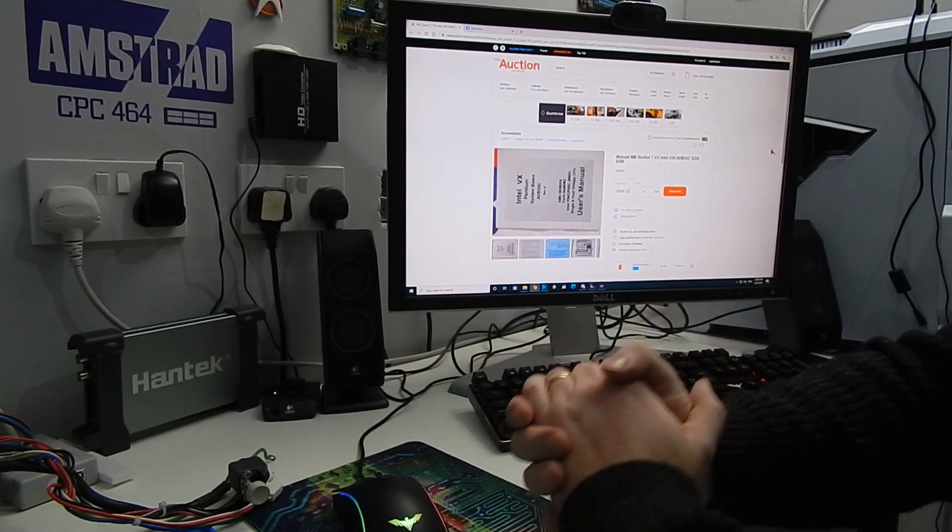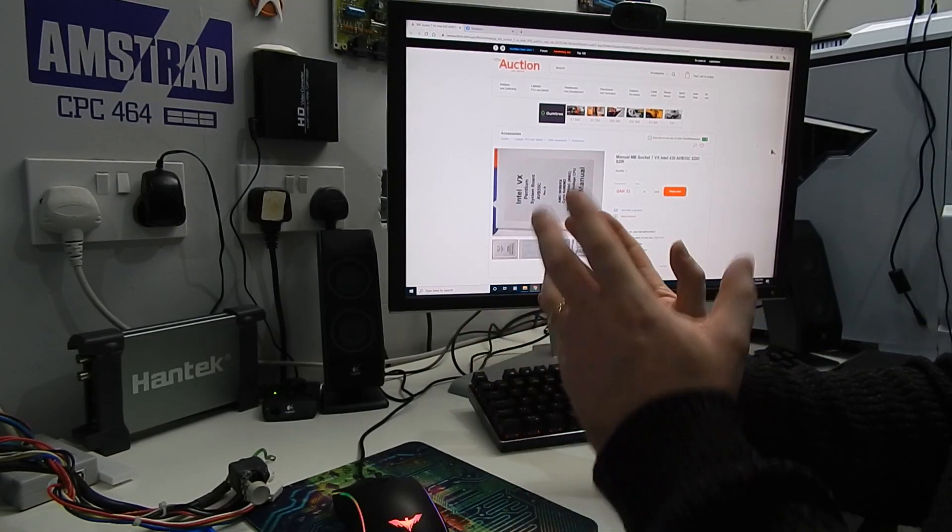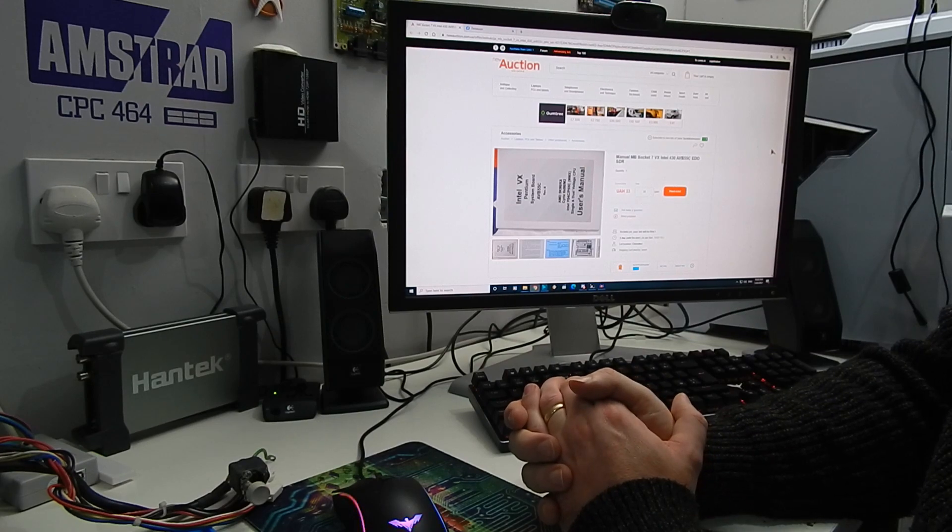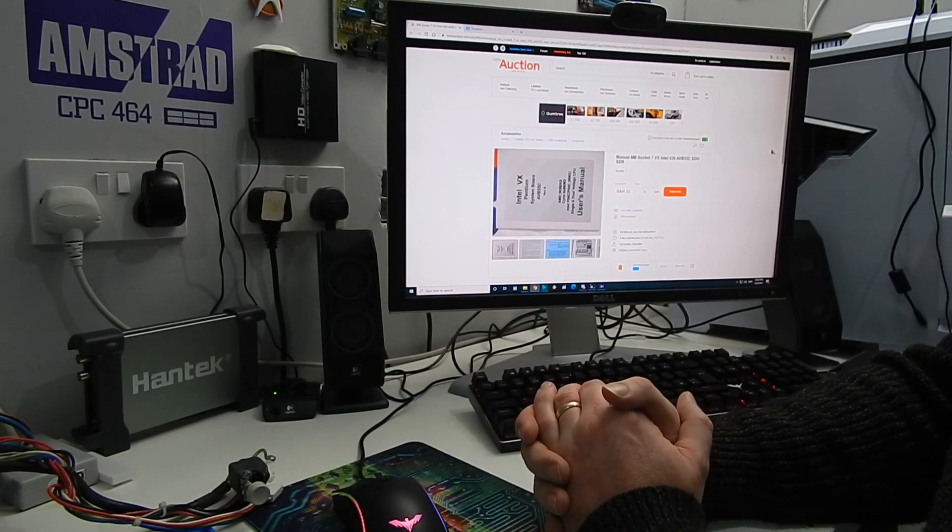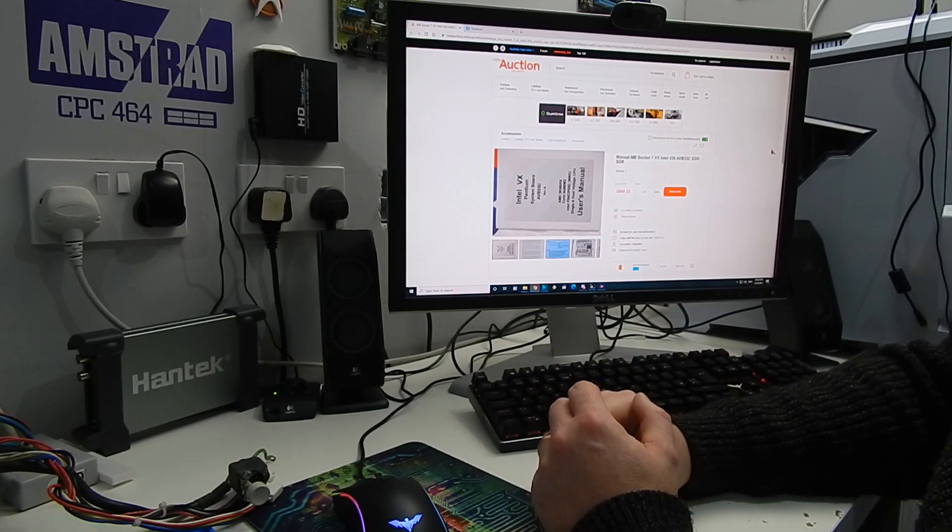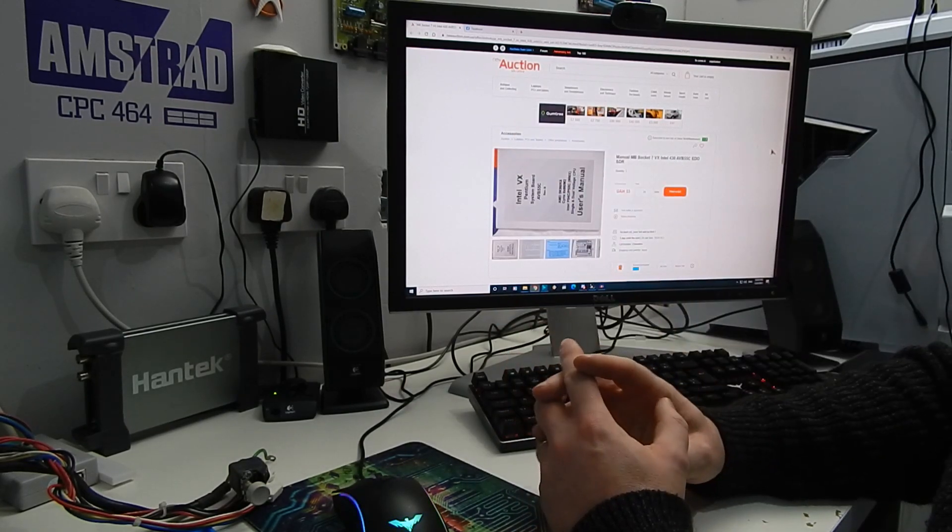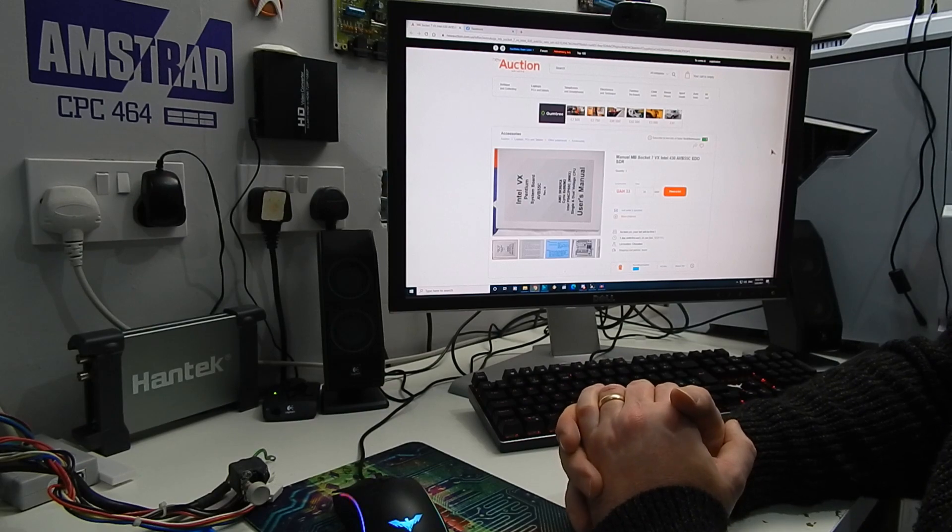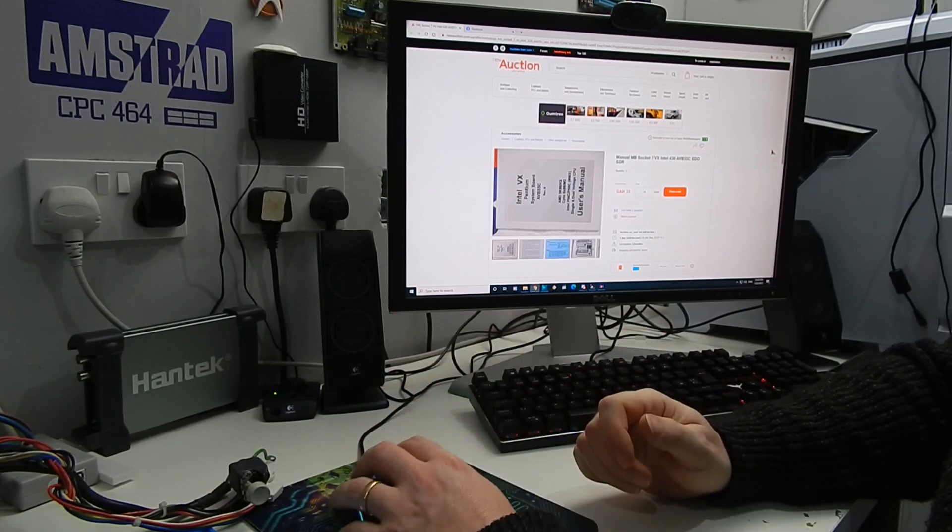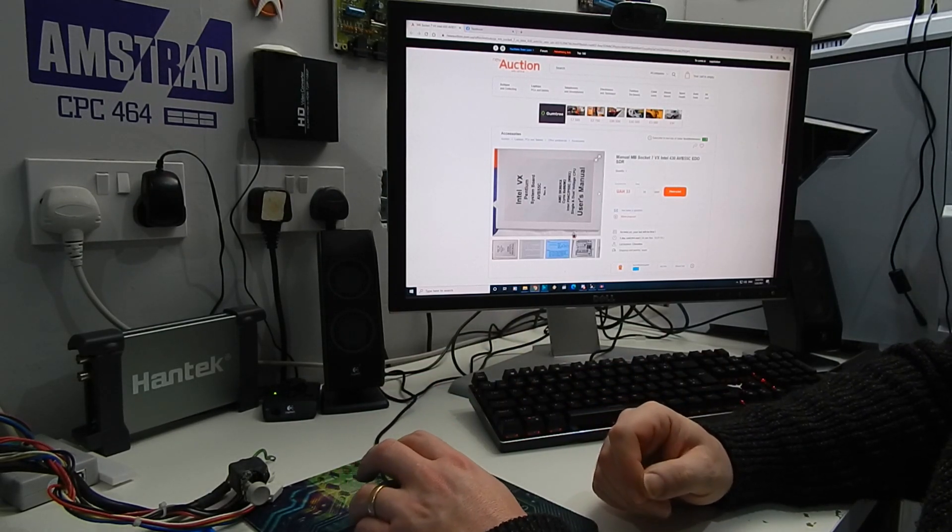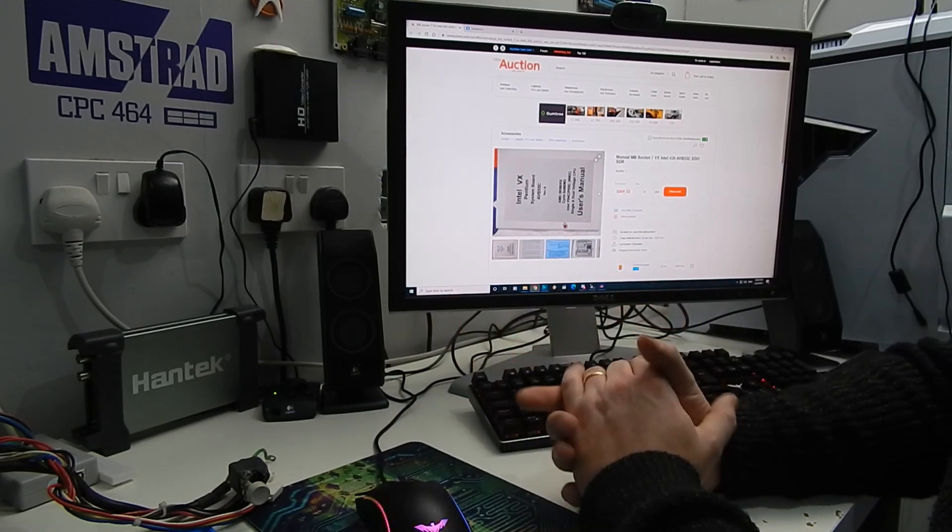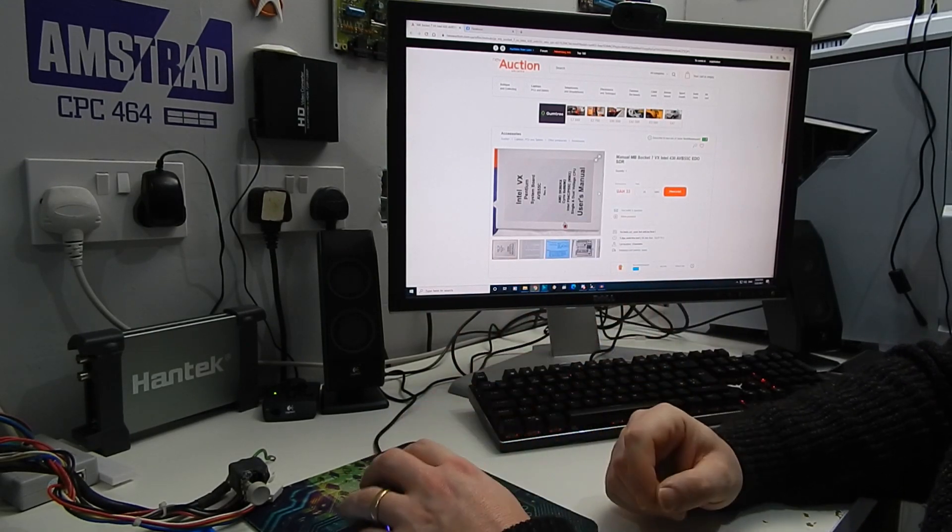Unable to find anything. It was then with thanks to Andrew over on the Retro PC Gaming Facebook group, he pointed me to this website, the new auction Ukraine website, strangest of all places to find a motherboard manual.